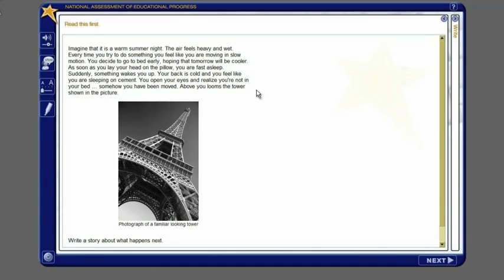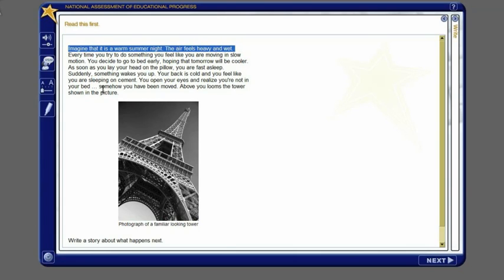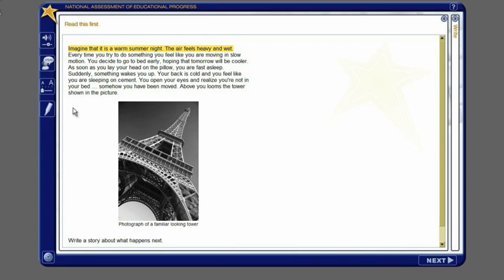To highlight words or phrases in the writing task, first select those words or phrases and then click the highlighter button. To remove highlighting, select words or phrases and click the highlighter button again.